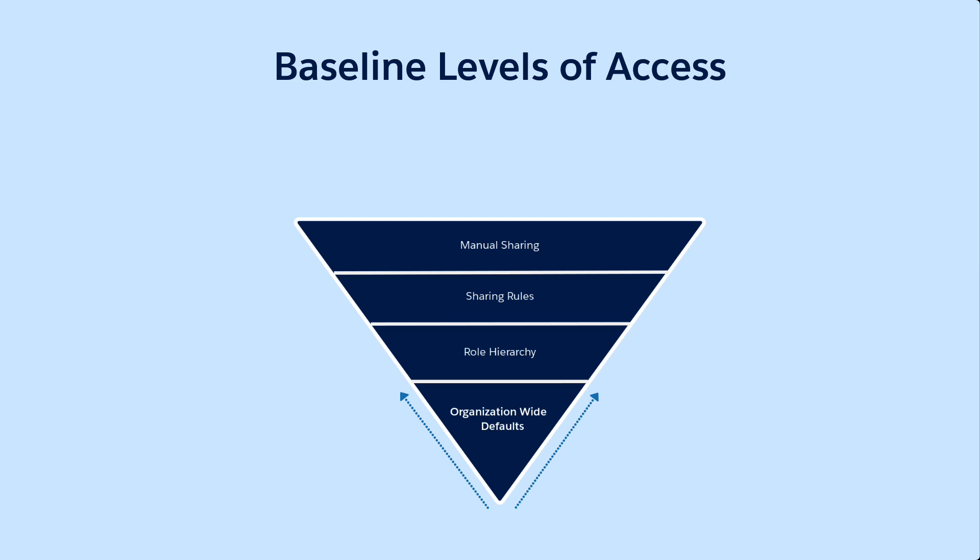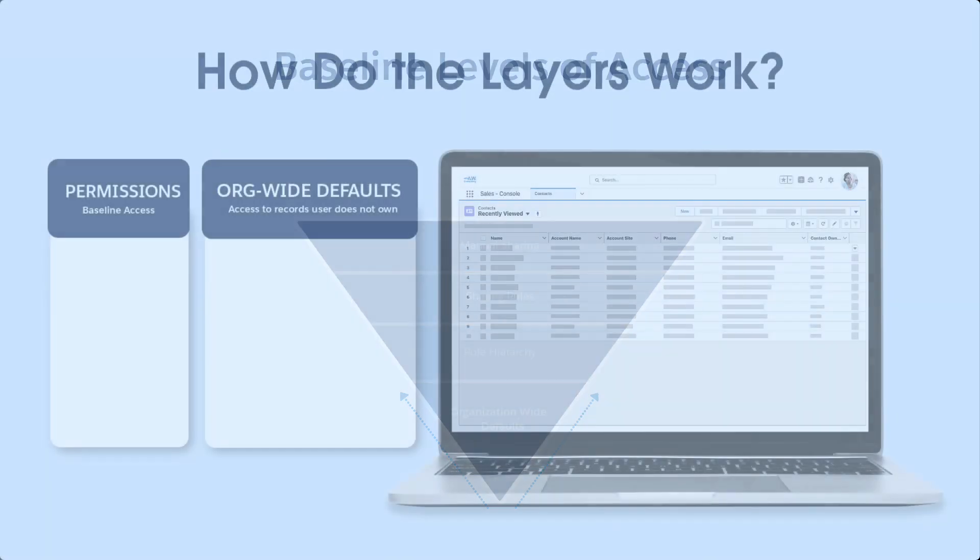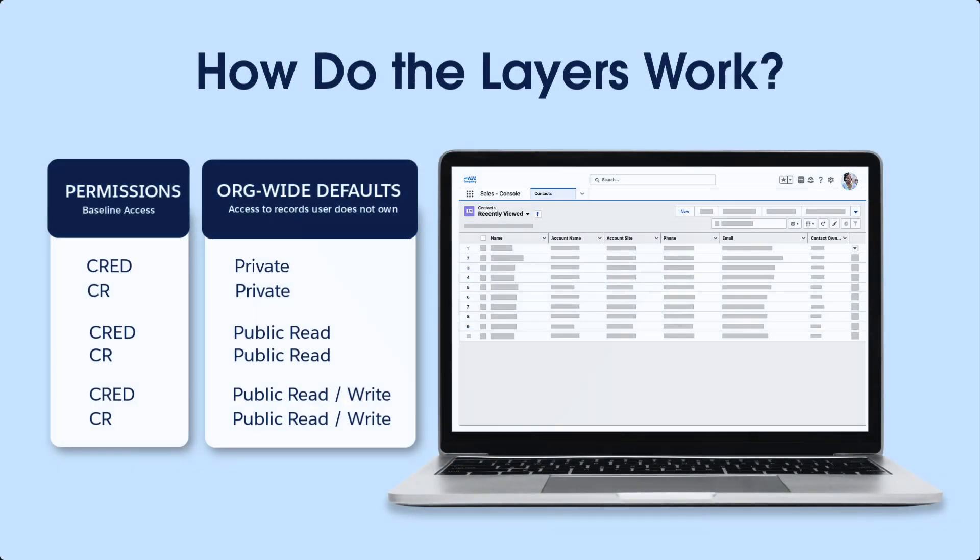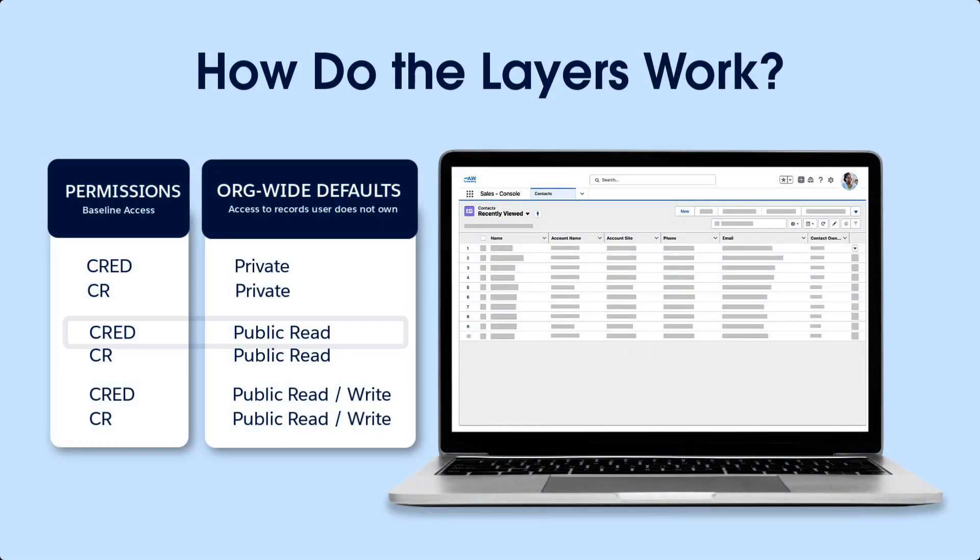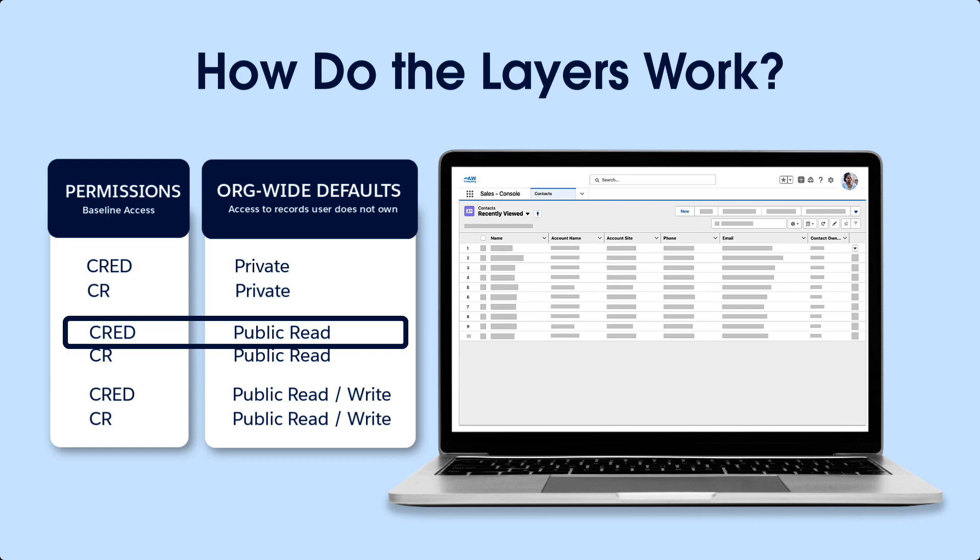Let's use the contact object as an example and see these settings in action with our inside sales rep, Mimi Sato. Let's say we set object permissions to create, read, edit, delete, and the org-wide default is set to public read only.